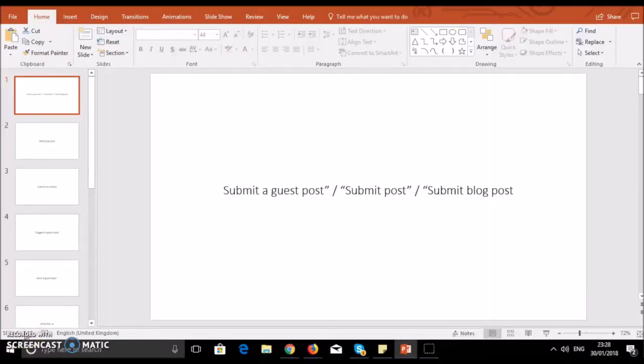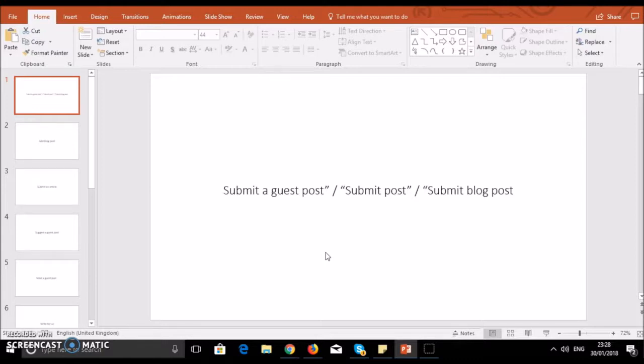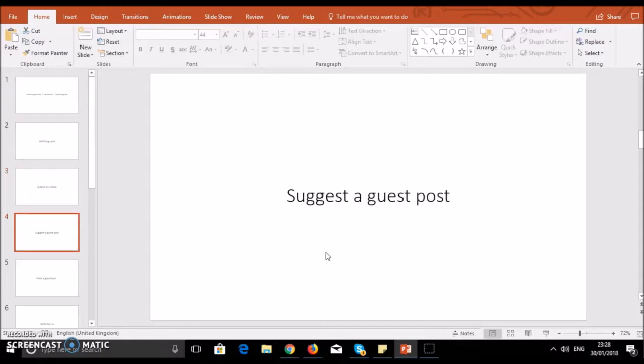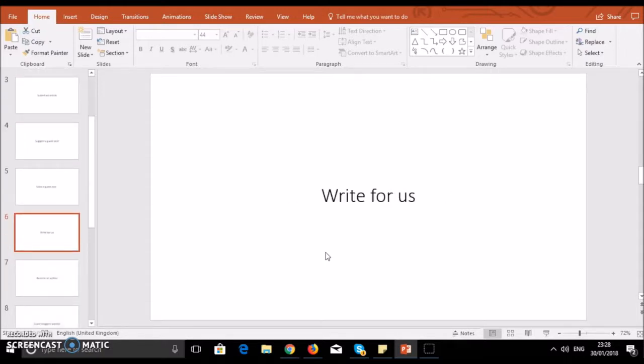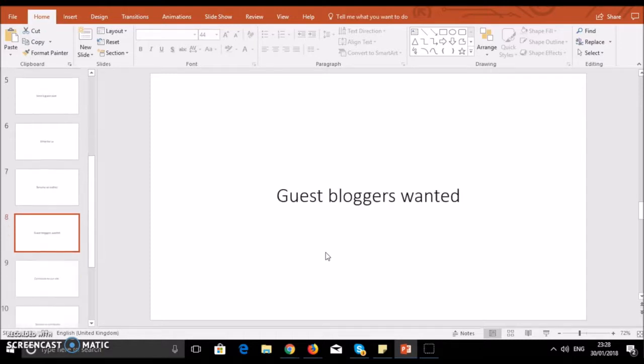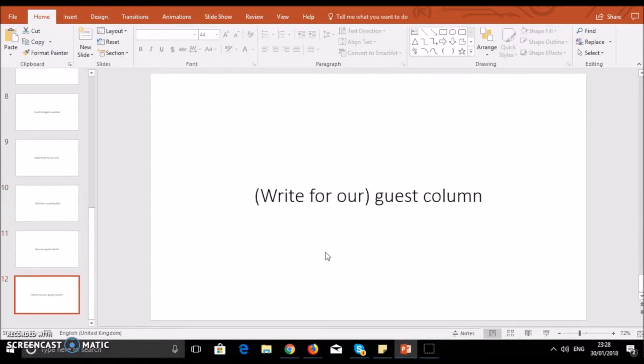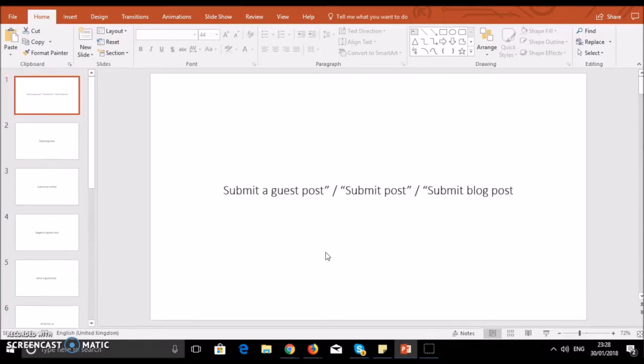For searching for guest posts, you can use many terms. Some terms to share with you: submit post, submit blog post, add blog post, submit an article, suggest a guest post, send a guest post, write for us, become an author, guest bloggers wanted, contribute to our site, become a contributor, become guest writer, and write for our guest column. There are many terms you can write on Google.